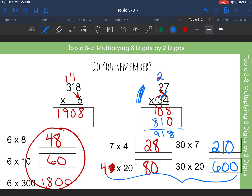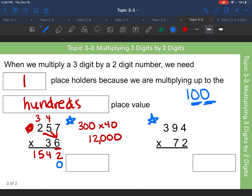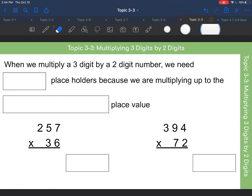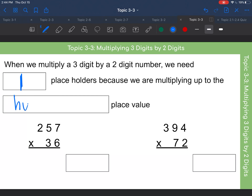Now we're going to look at multiplying a three-digit by a two-digit number. When we multiply a three-digit by a two-digit number, we need placeholders. Usually for three-digit by two-digit we only need one placeholder, because we are multiplying up to the hundreds place value.